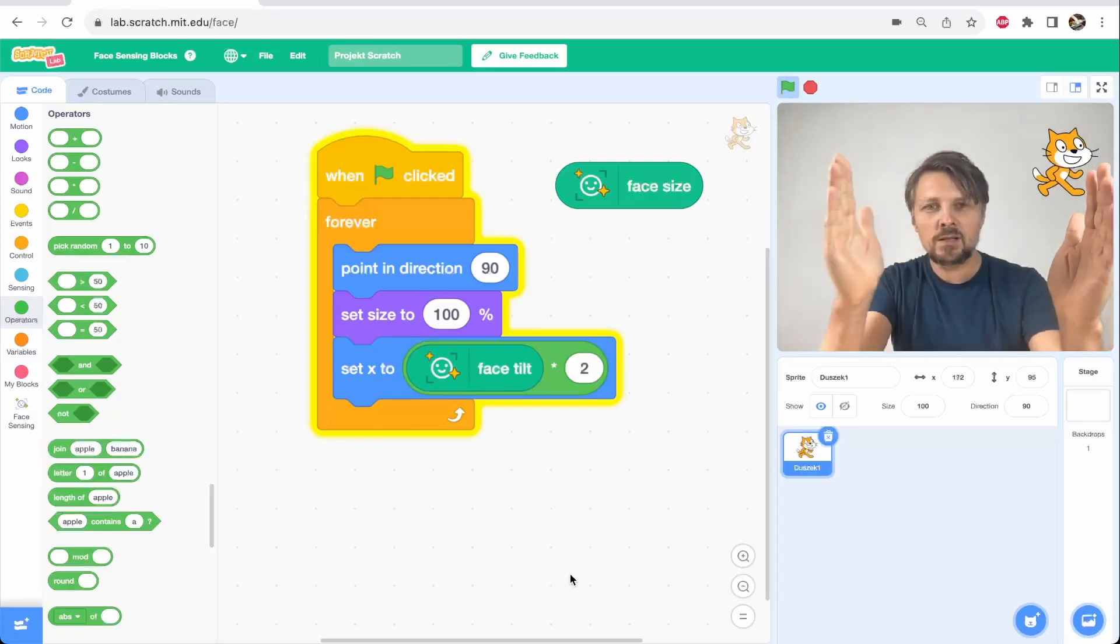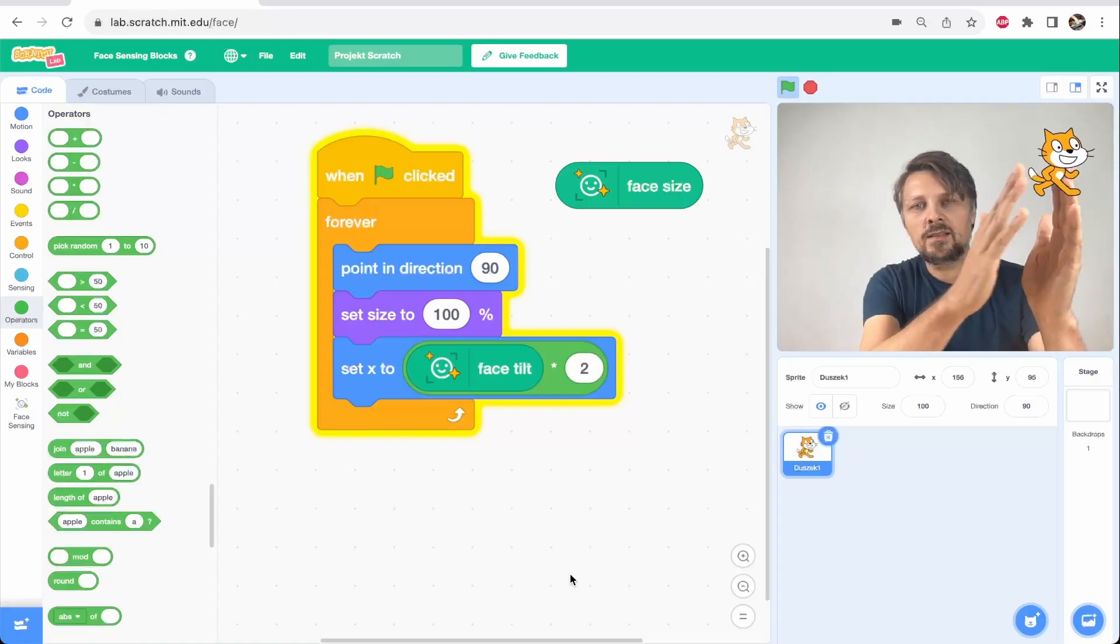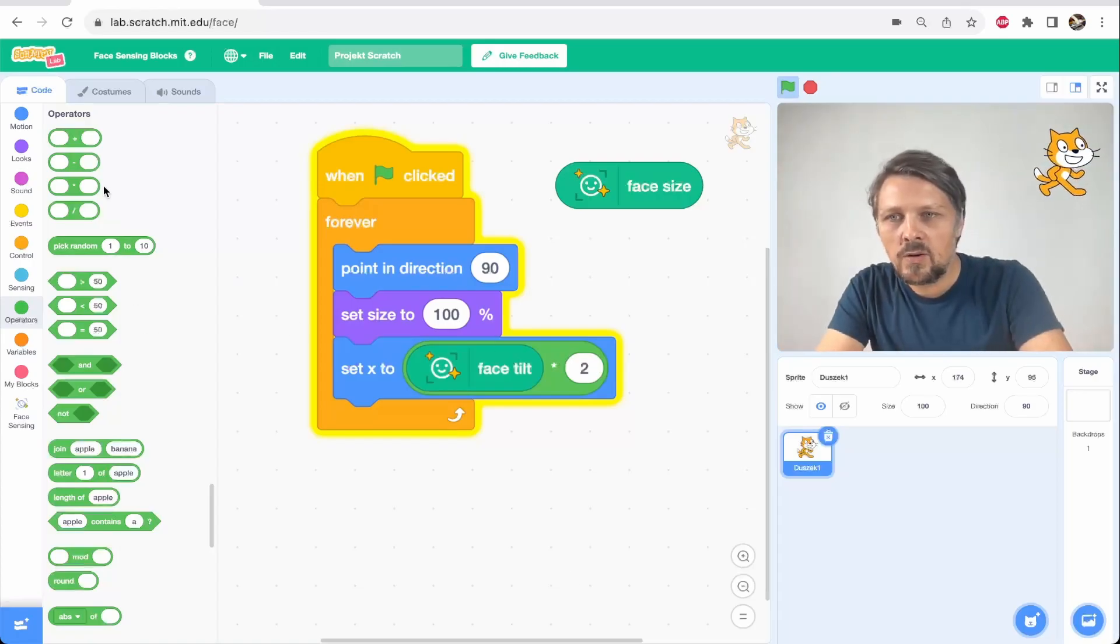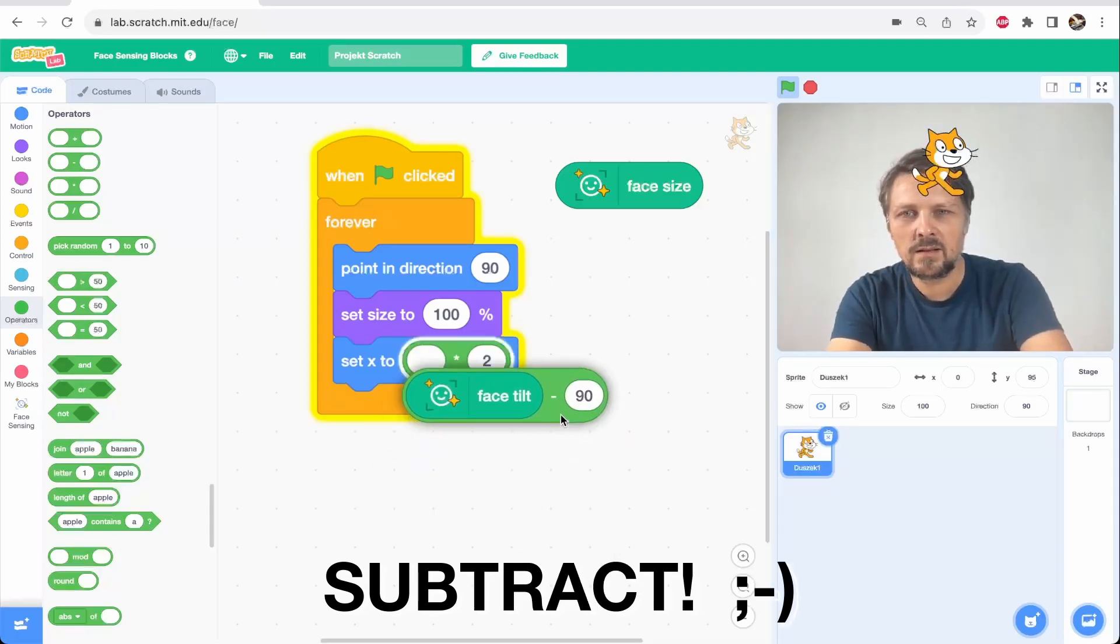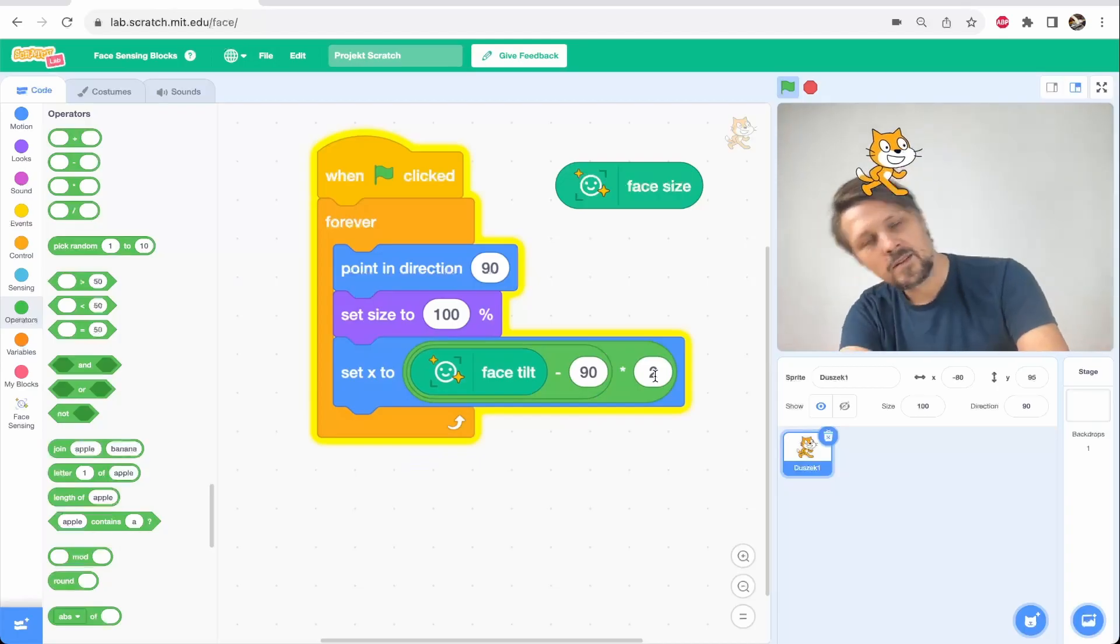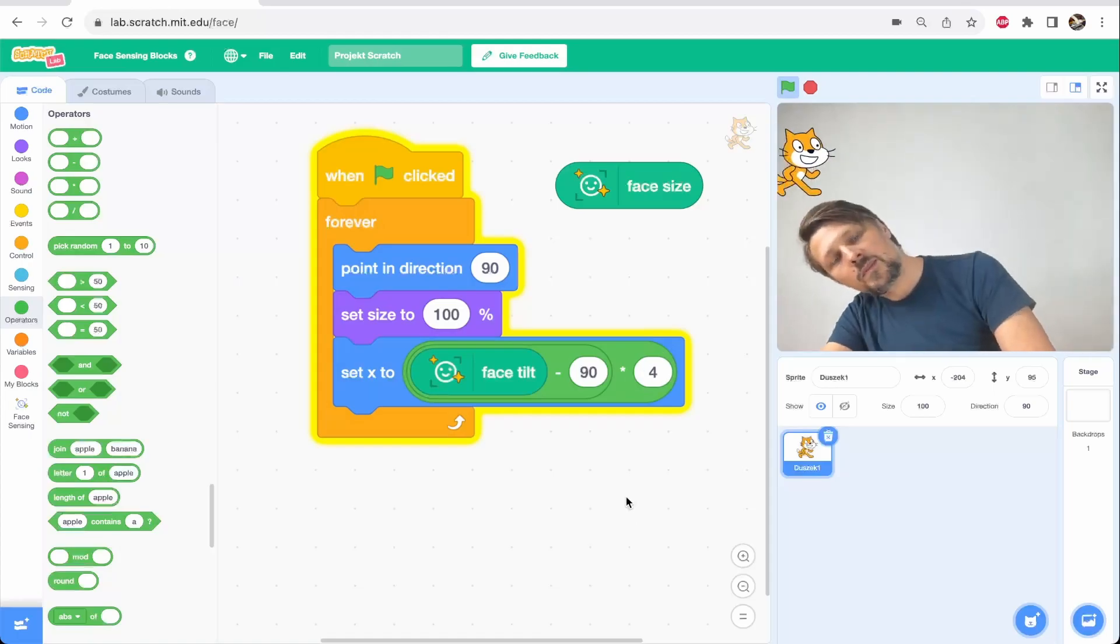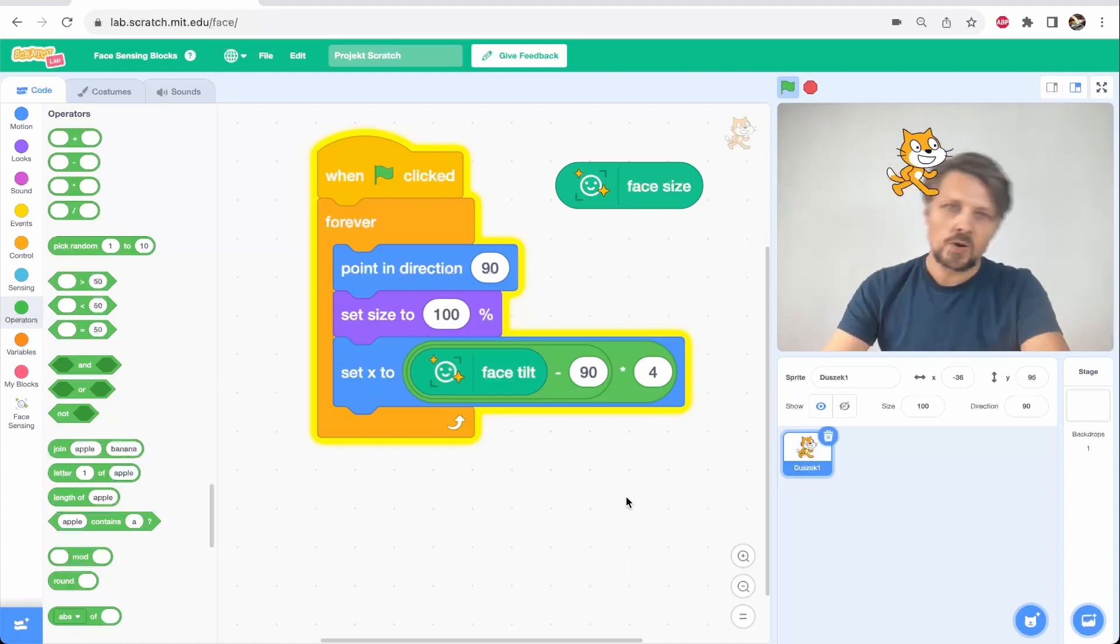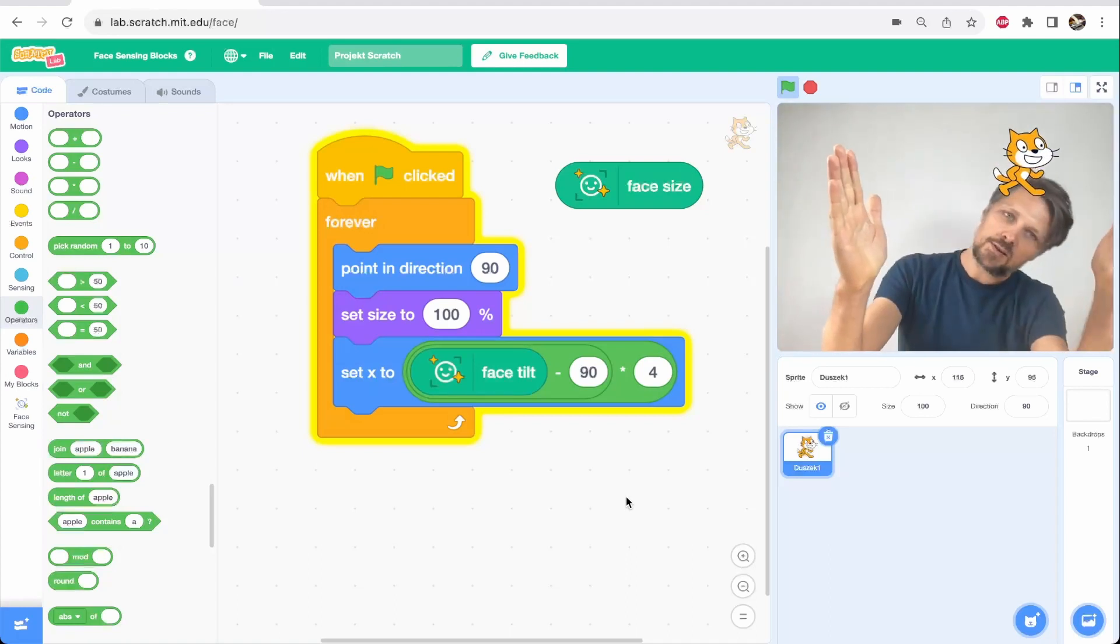If I wanted to move in the whole area of the screen I have to move it to minus 200 so I have to also divide it by 90 degrees from the face tilt and multiply it by 4. So right now you see that the cat moves accordingly to the tilt of my head on the whole range of the screen.